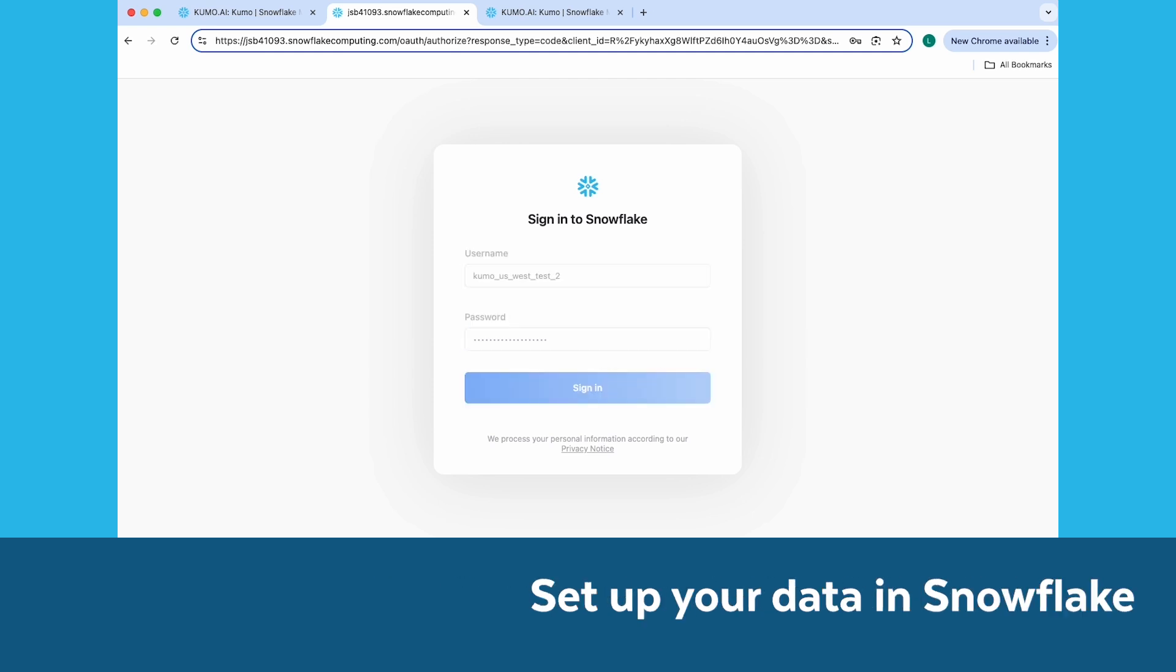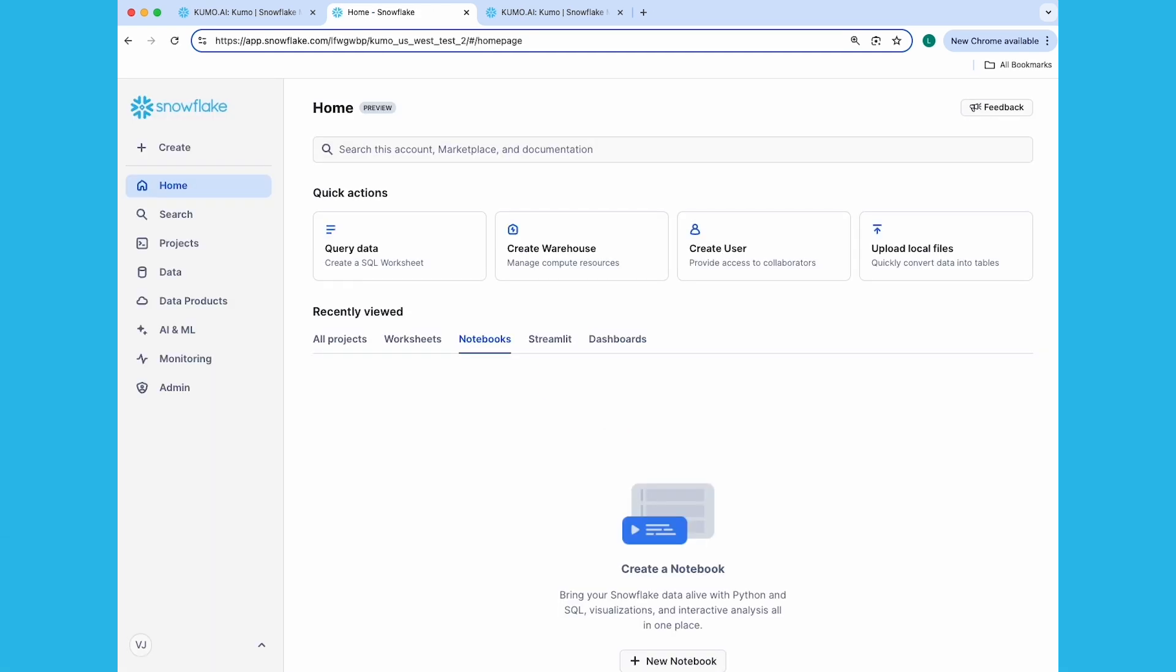You're going to load the dataset directly into your Snowflake environment using SQL code that we provide you with the quick start. The SQL code will downsample the dataset to streamline the process for demonstration purposes, though in reality, Kumo as a native Snowflake app can scale to billions of rows and terabytes of data.